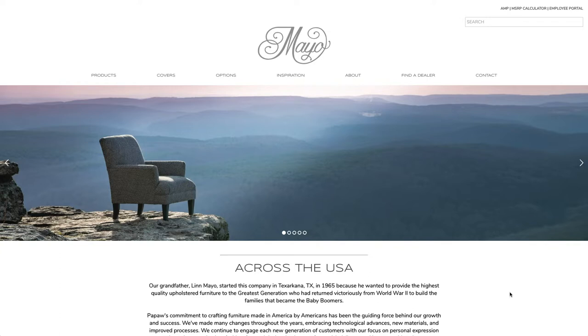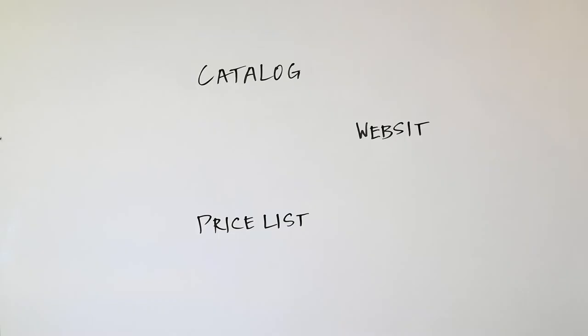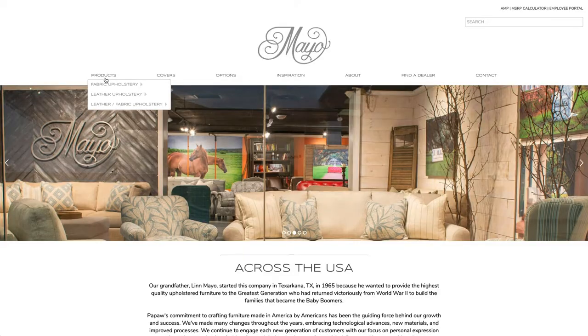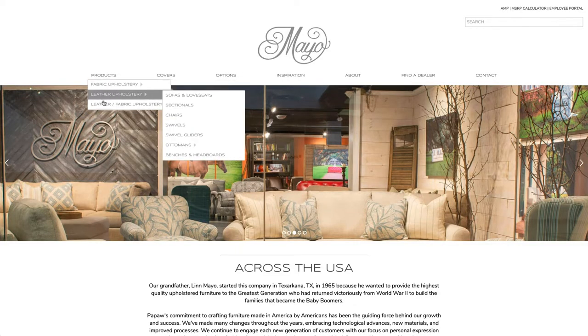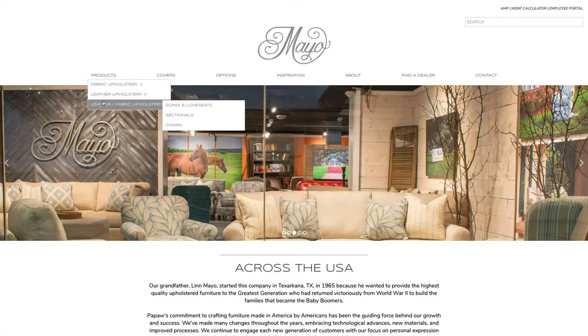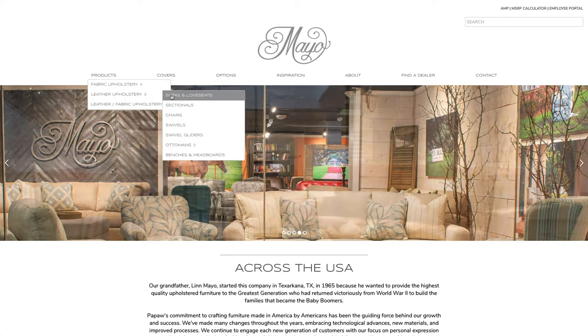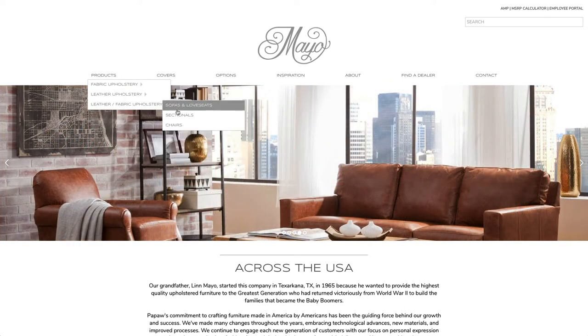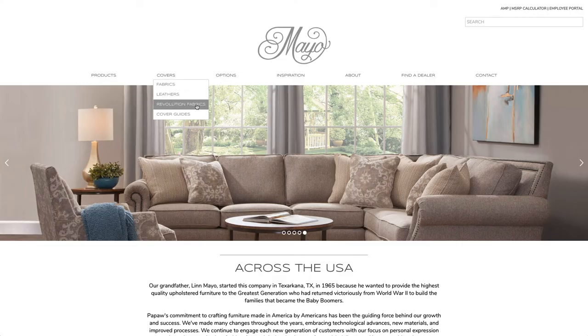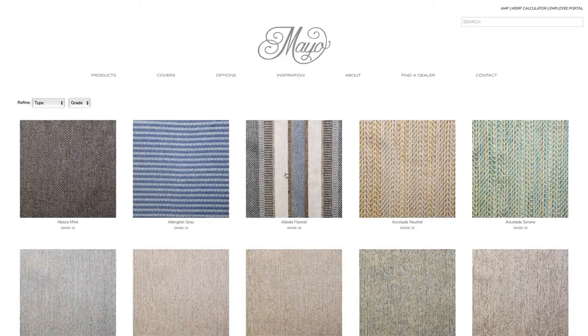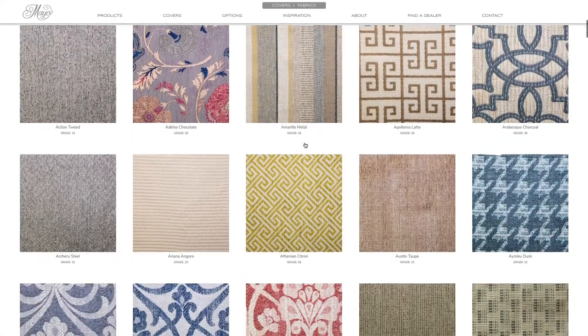Next, I'd like to talk about the Mayo website. All you have to do is go to mayofurniture.com, and it brings up our brand new website. Under products, you've got our three major types of furniture: fabric, leather, and leather fabric — and all the pieces that are available within those categories. The next would be covers — you have fabrics, leathers, Revolution fabrics, and the cover guides right there on the site.